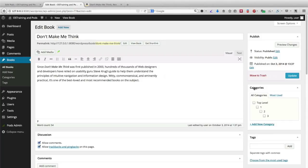We could try and shoehorn our books categories, our clothes categories, our movies categories, and our shoes categories all into one set of categories or tags. But it's going to end up being pretty confusing and pretty hard to manage.